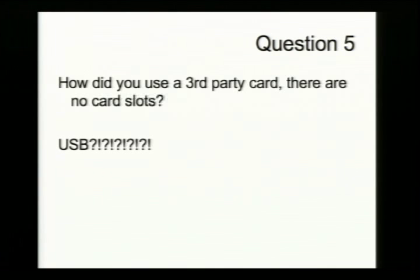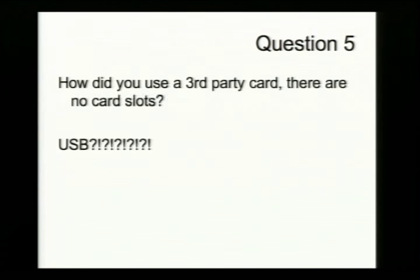Alright, well, we're out of time. Thanks for all the questions. Thank you.